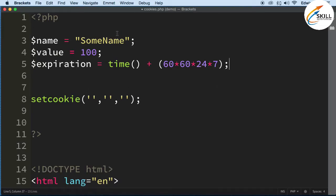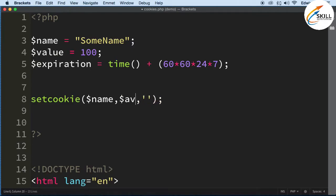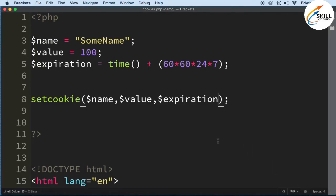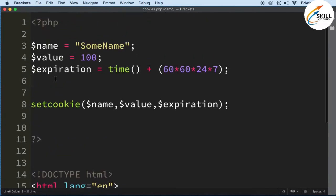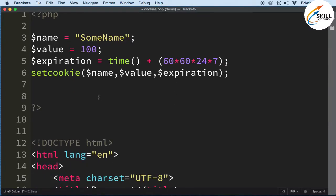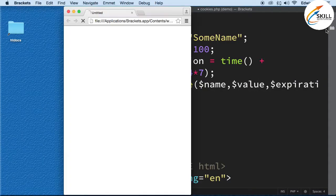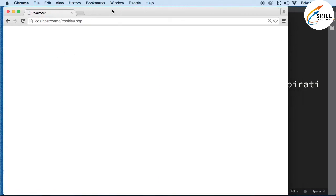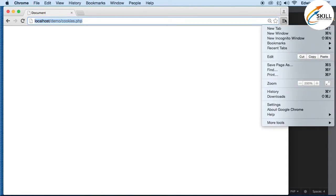Let's go ahead and set this with the name and value, then copy in the expiration. This cookie is going to be set into the browser every time the user visits our application — specifically cookies.php. It will be set automatically, so let's go ahead and click to load the page and confirm the cookie was set.